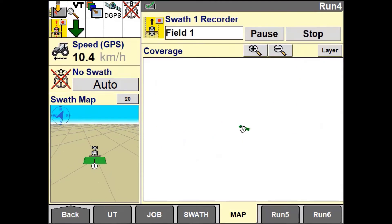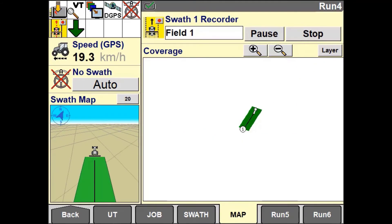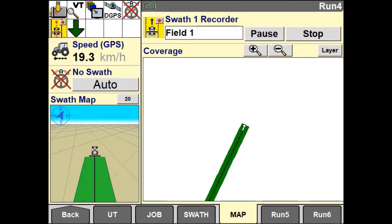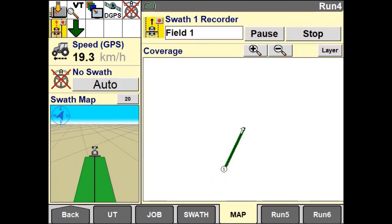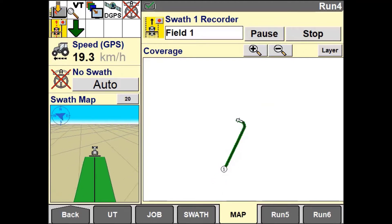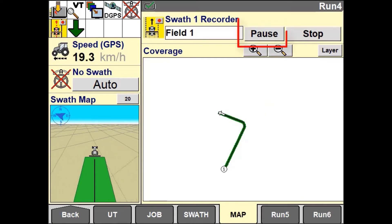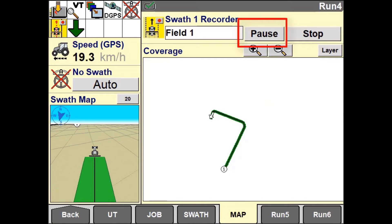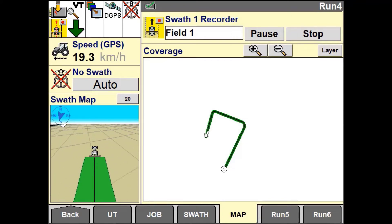If there is no field boundary or your boundary does not follow the desired path, you can manually drive the outer circuits and record the pattern. You can use the Pause button at any time to stop recording, and pressing Resume will snap a straight line between these two points.